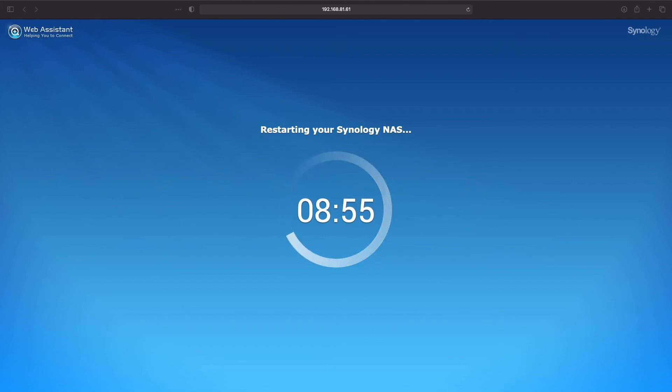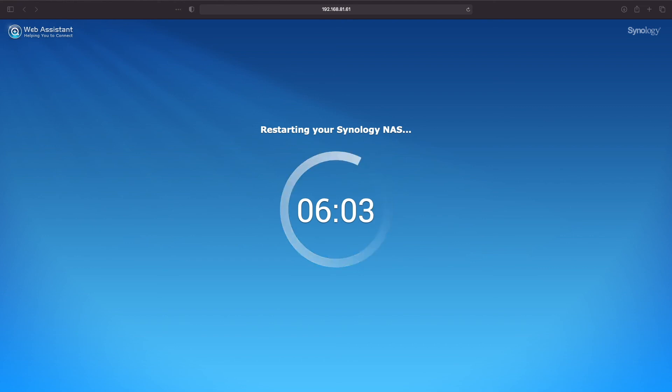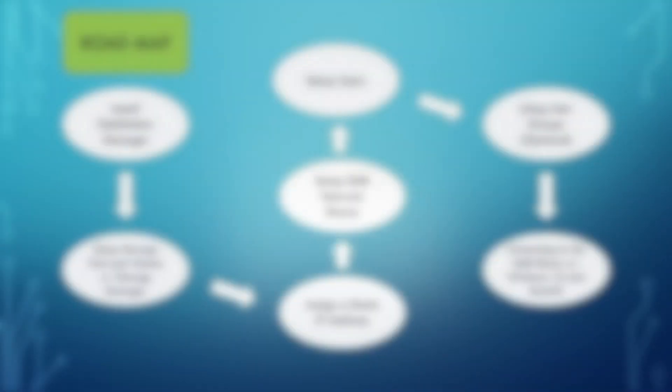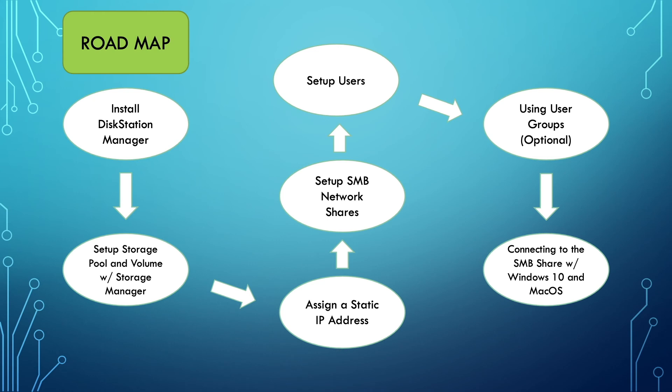We're now all set up and logged into disk station manager. We have our administrator account created and we're ready to configure our Synology NAS further. The next step is to create storage pools and volumes with storage manager, which is the second video in the Synology NAS installation and LAN setup series.